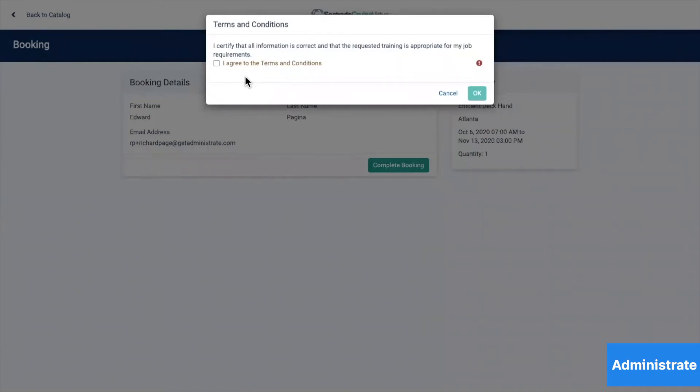This may not apply to you and this is configurable as you need, but here we have a Terms and Condition and it needs to click.